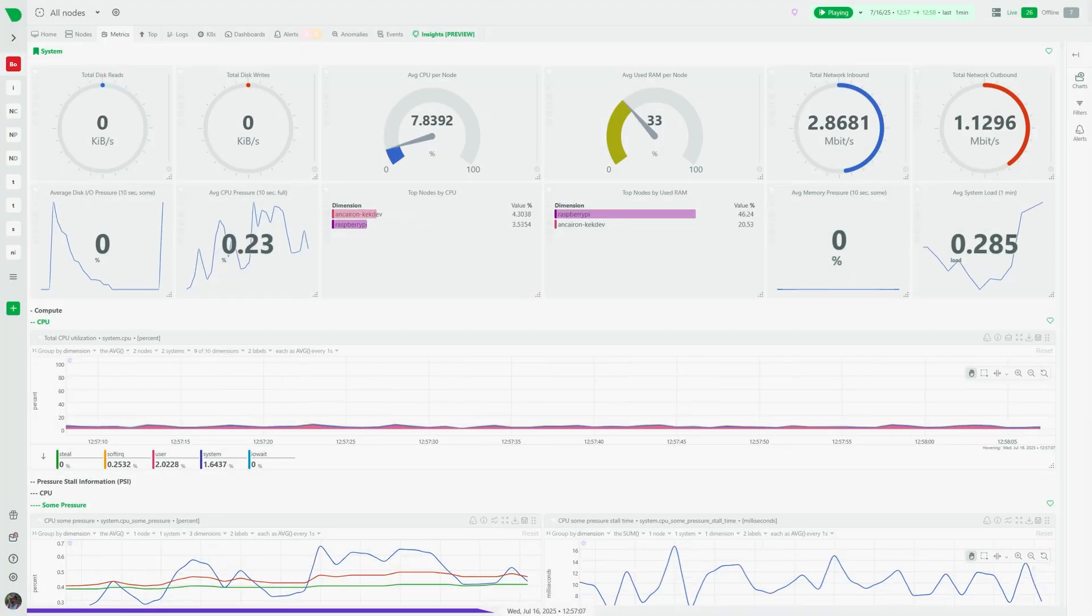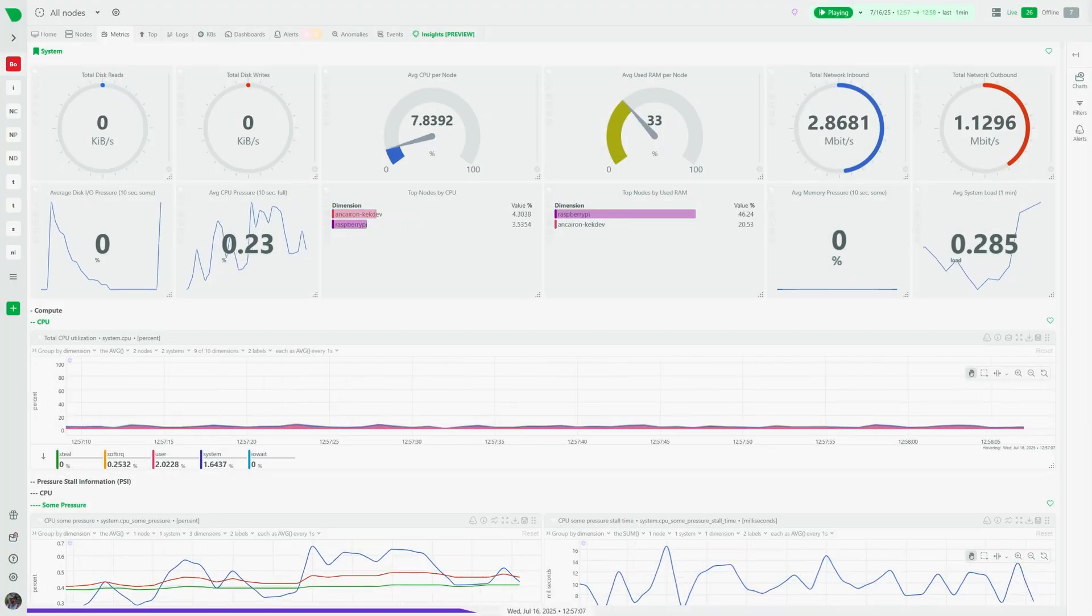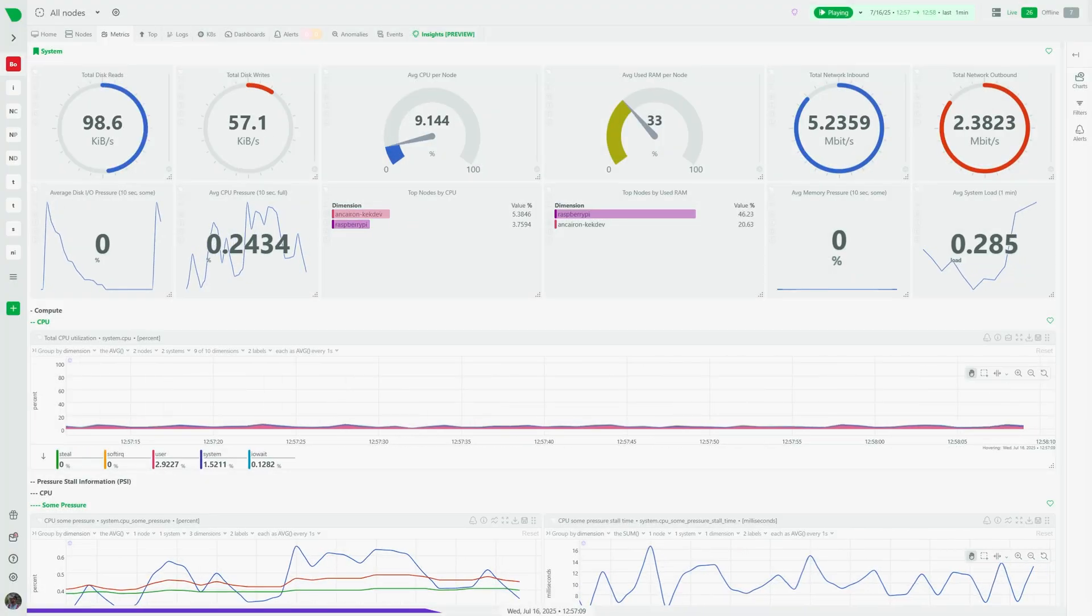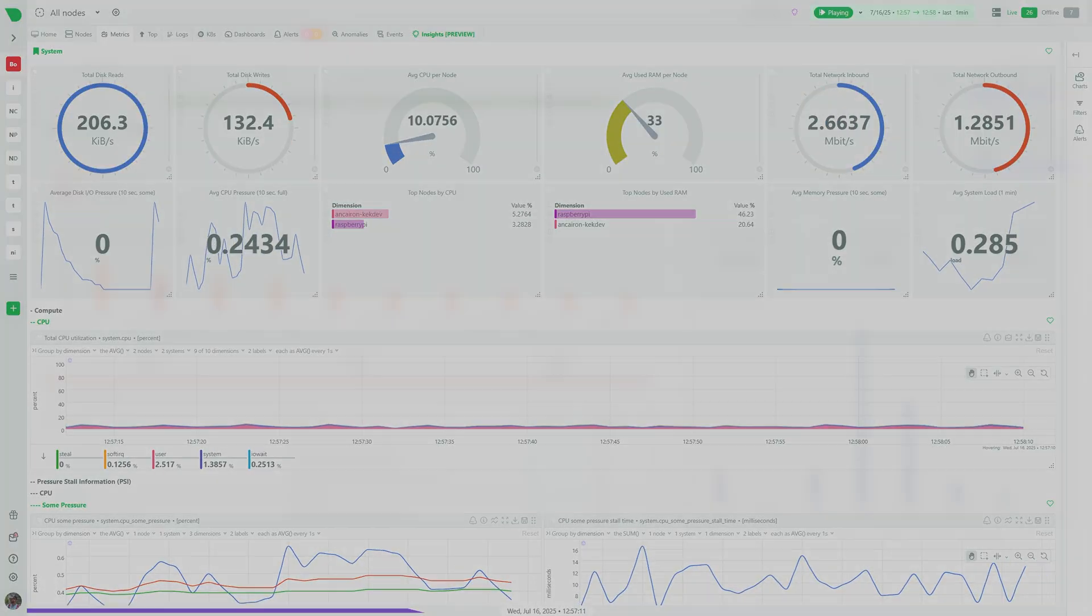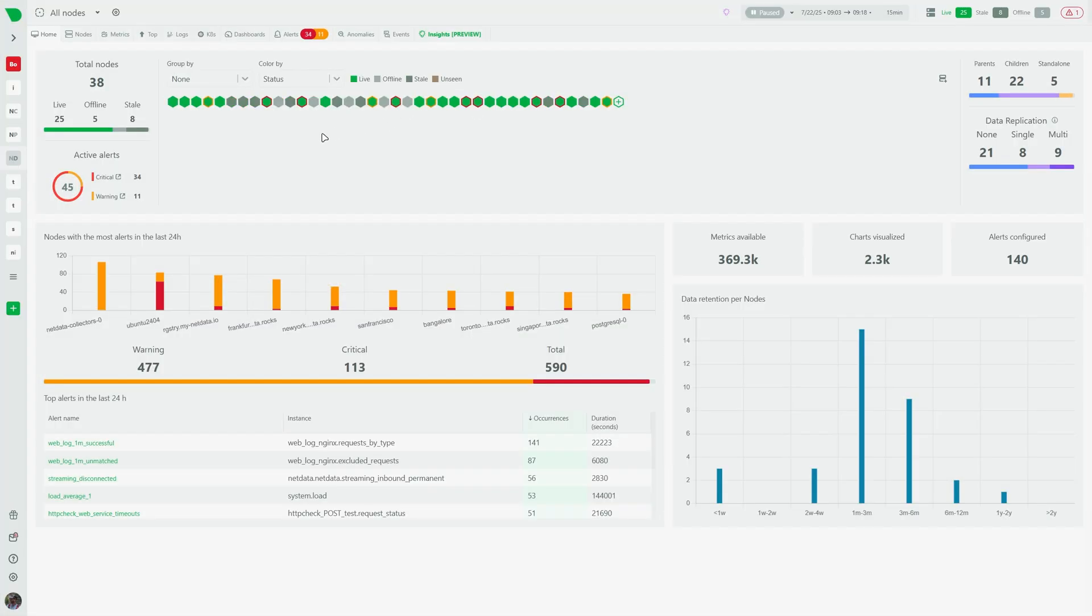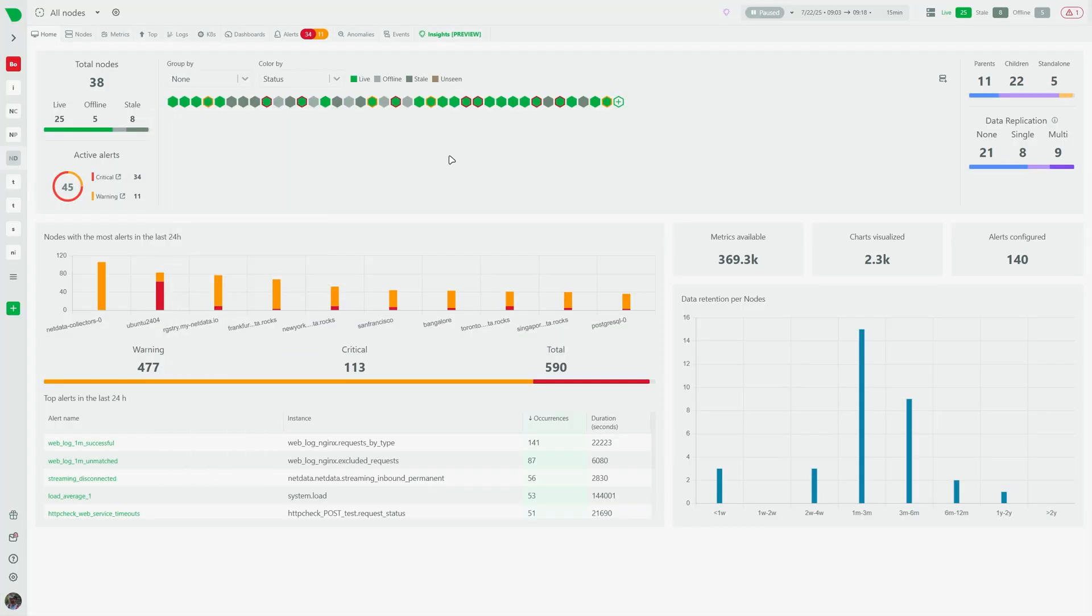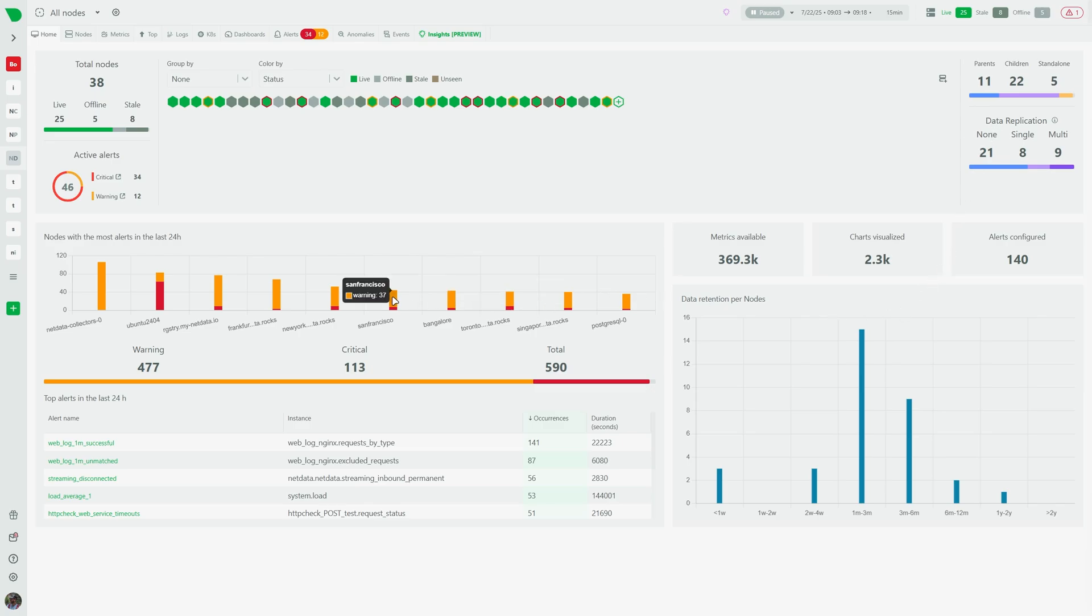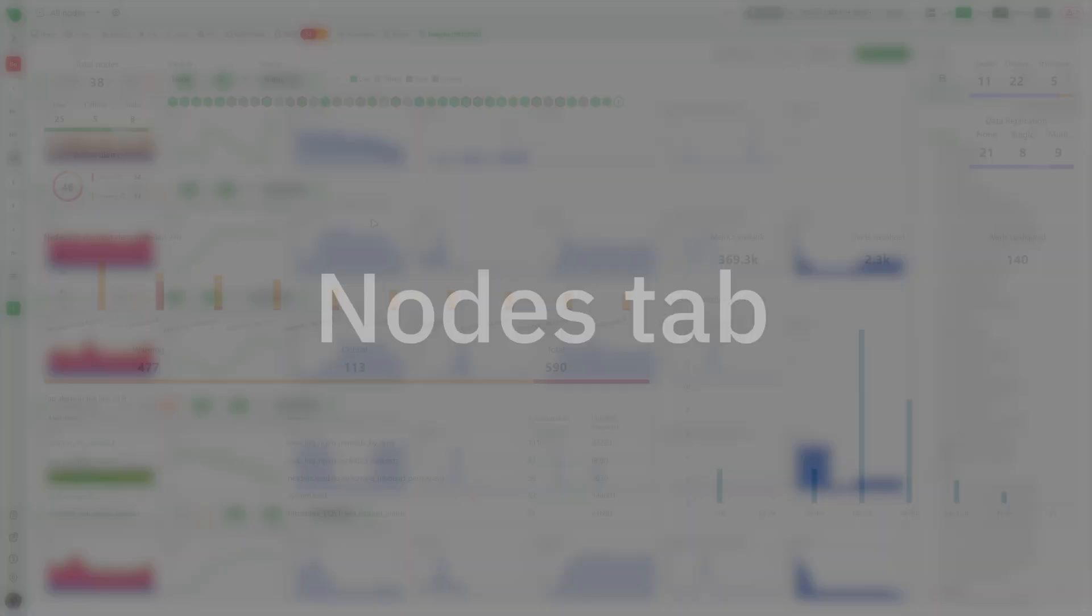Hello, new to NetData! Here are the top things to know and what it provides. First off, we got the home tab. Here you can see a summary of everything that is happening across your space, node status, active alerts, and replication information.